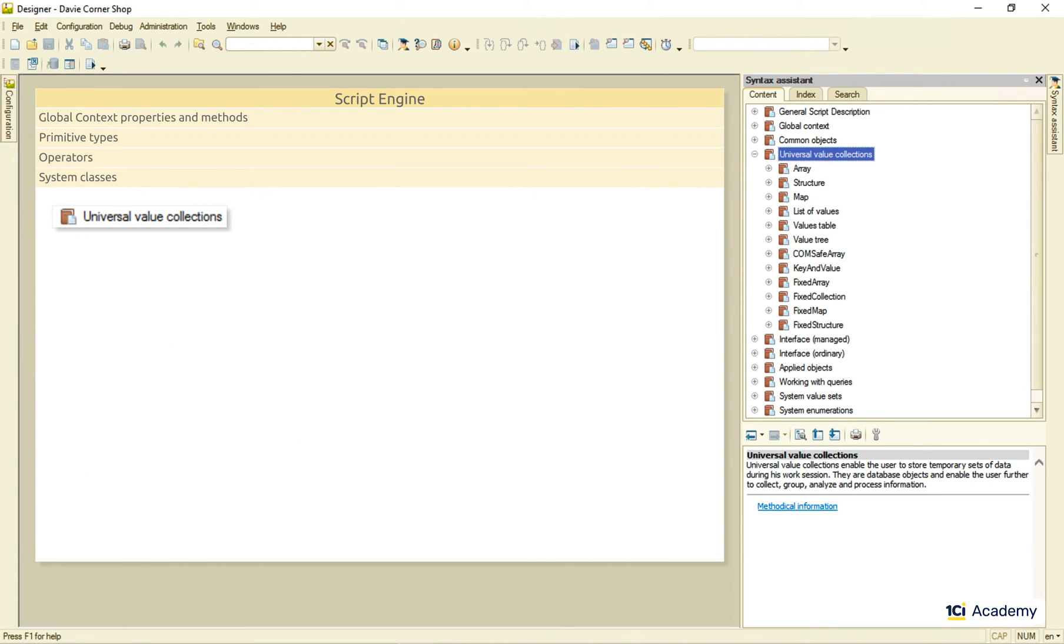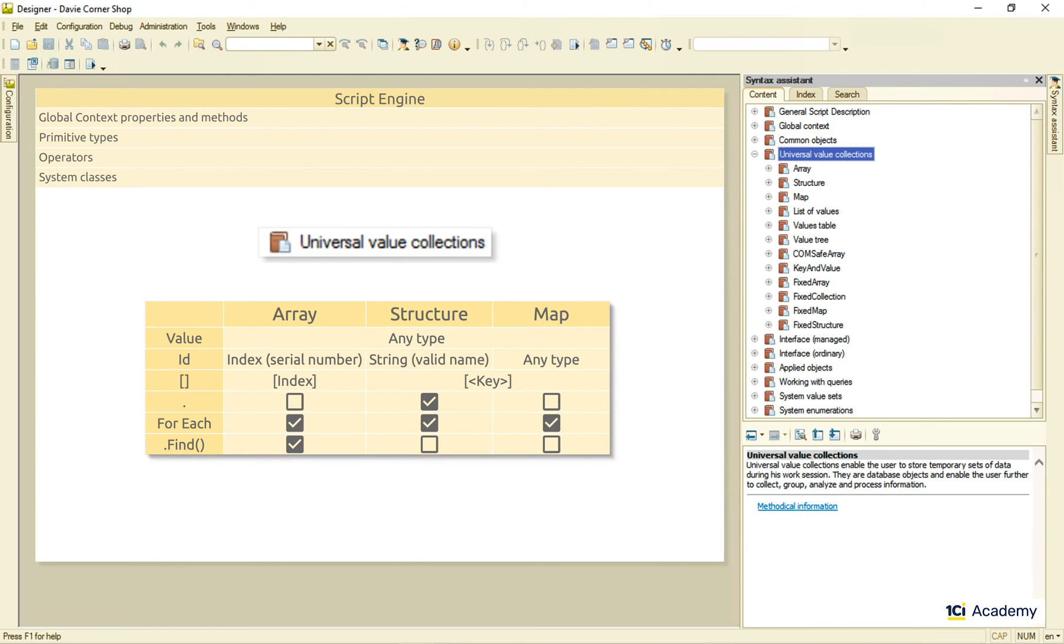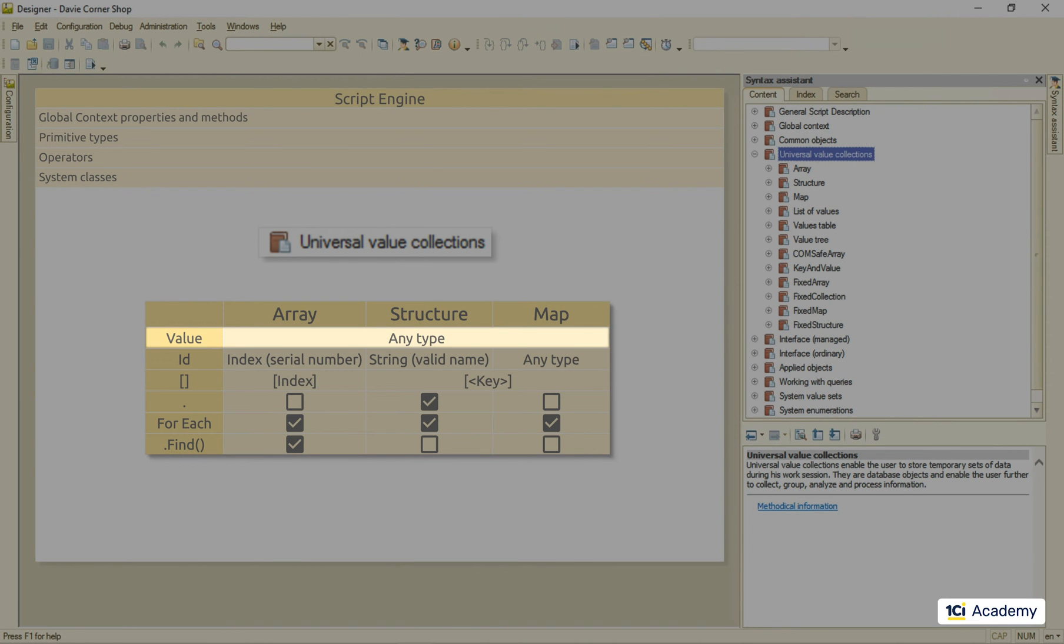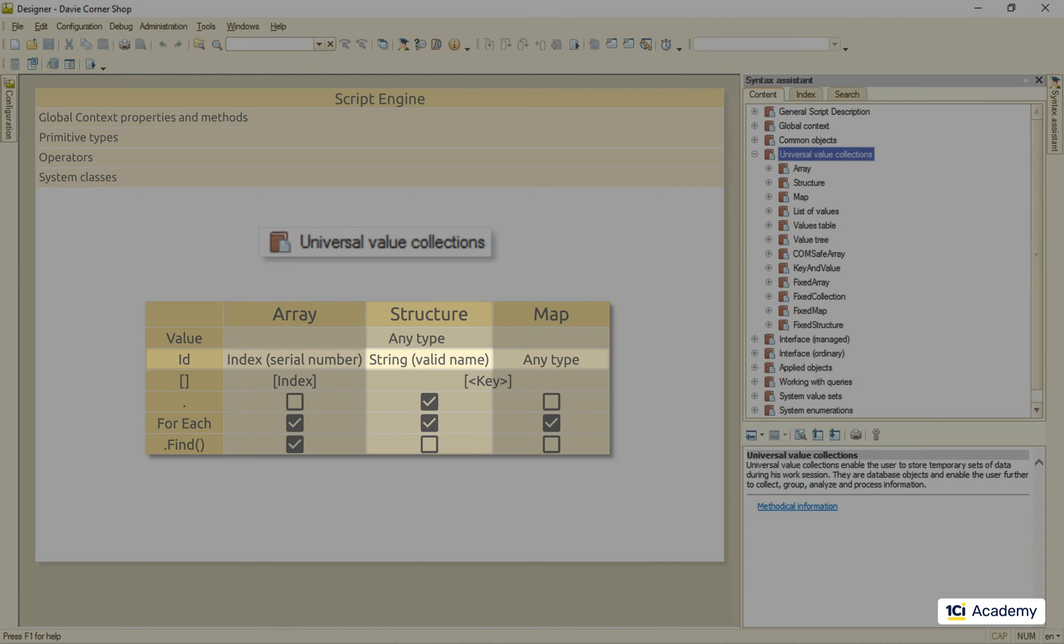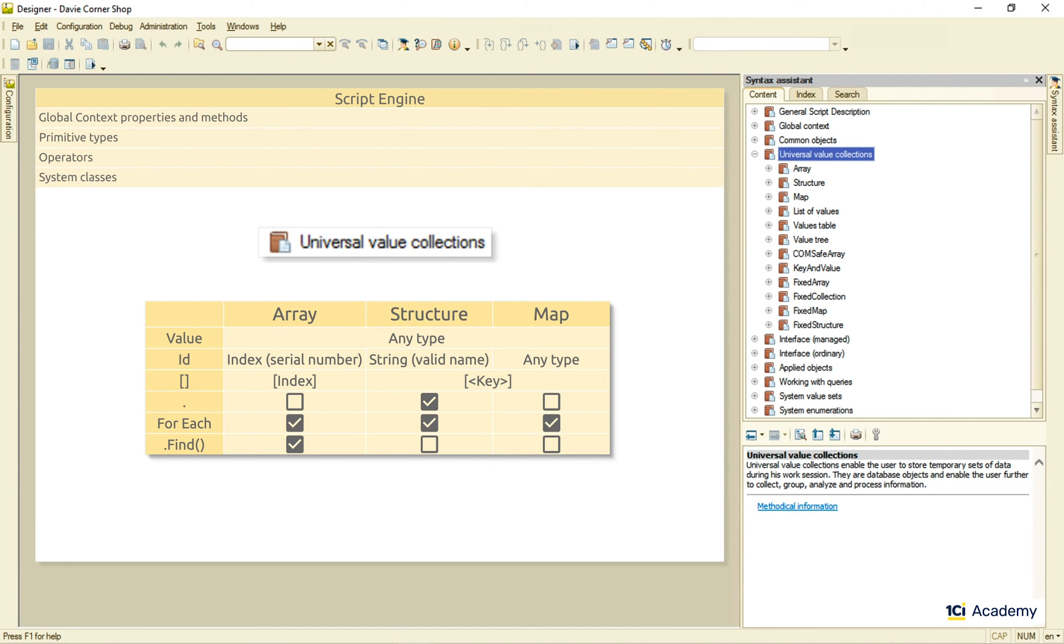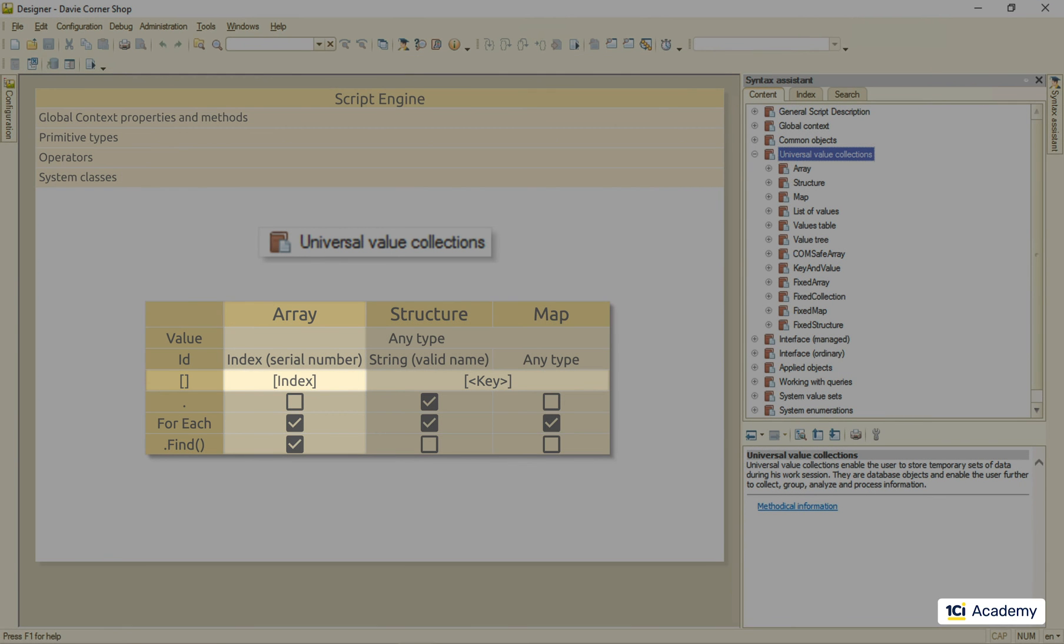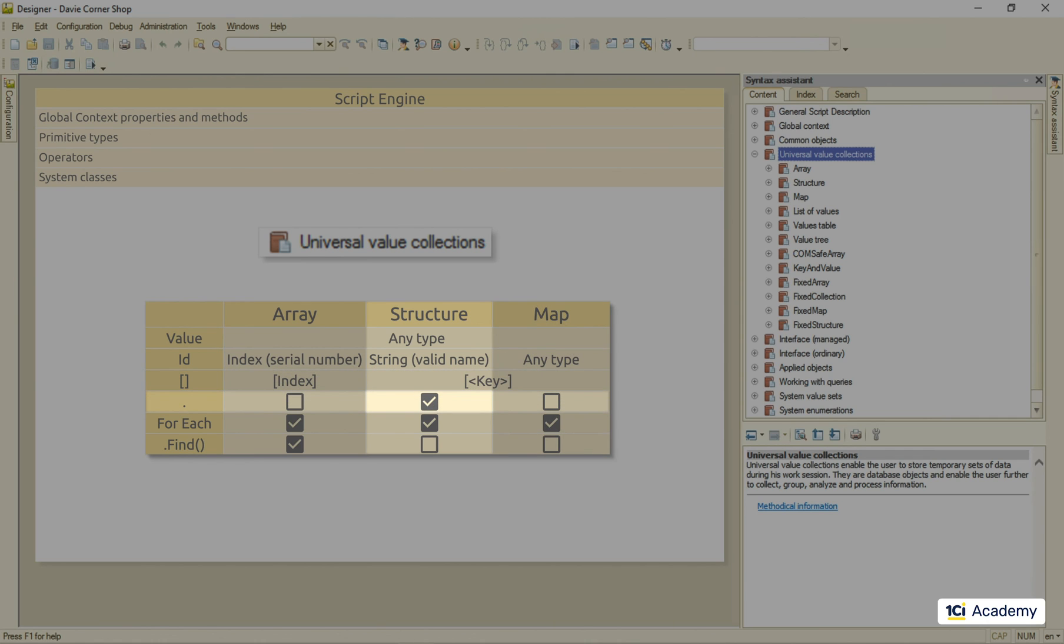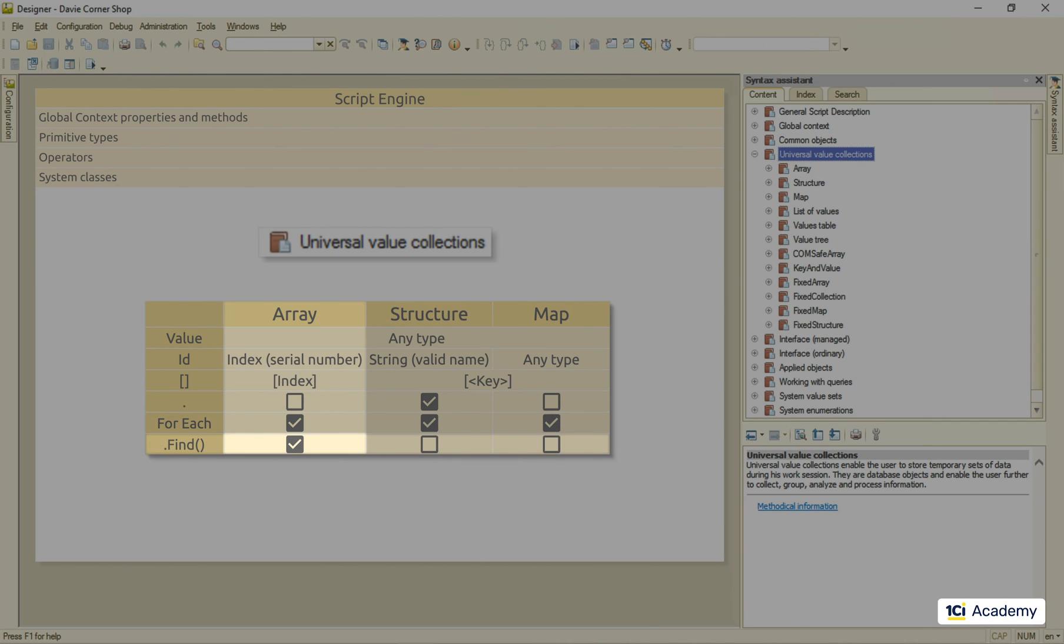Okay, let's recap what we just learned about array, structure, and map. All three of those can store values of any types. Array element position is indexed by serial number, while structure has to have a unique name-valued string key, and the map can have the key of any type. All three collections support square brackets syntax to obtain a specific element, but the array uses the index, while the other two use the key value. The dot syntax is supported only by the structure collection. All three collections support for each cycle, but only the array allows you to search by the value.